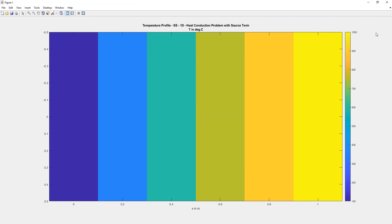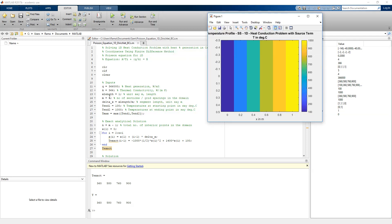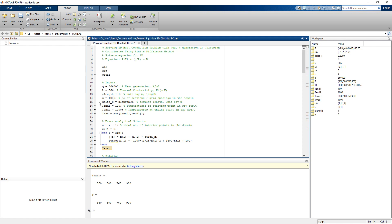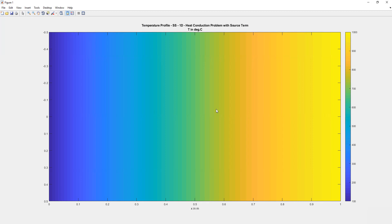We can re-run the program by changing the number of segments from m=5 to m=1000, save, and rerun. The graphical results show the temperature at one end is 100°C, the other end is 1000°C, and the temperature profile along the length of the bar is displayed. The color bar gives the temperature scale.